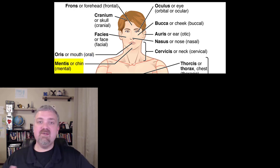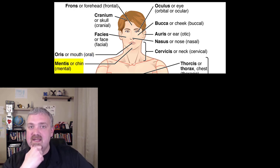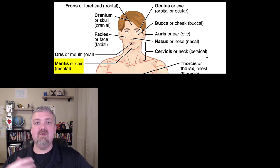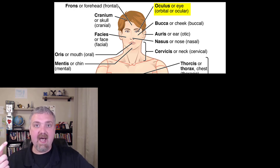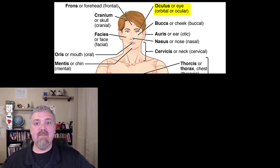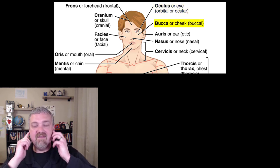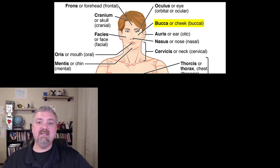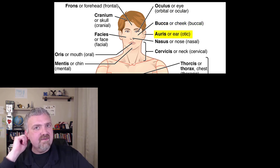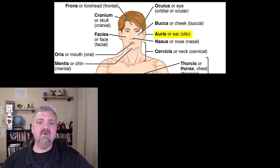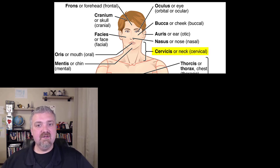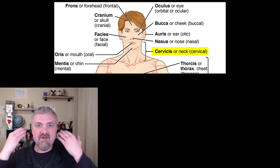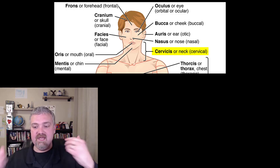Your chin is mentis. I always think of the thinker — the statue of the guy sitting there with his hand on his chin thinking. That's why your chin is called your mental area. Oculus or orbit is for the eye, so the orbicularis or ocularis muscle will be around the eye. Buca means cheek, so we have a muscle there called the buccinator. Oris or otic is for your ear — otic is the term I use most often. Nasus is nose, nasal. And then your neck is going to be your cervicis or cervical — that's why your cervical vertebrae are there in your neck.